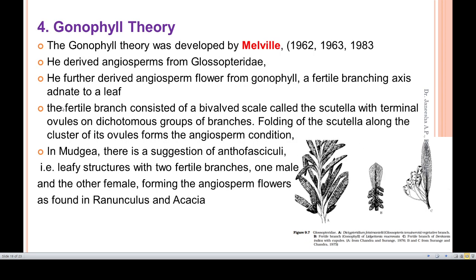The next theory is the gonophil theory, developed by Melville. He proposed that angiosperms are derived from glossopterids of pteridosperms, and further proposed that the angiosperm flower was derived from a gonophil — a fertile branching axis adnate to the leaf. The fertile branch consists of a bivalved scale with cupules bearing terminal ovules.